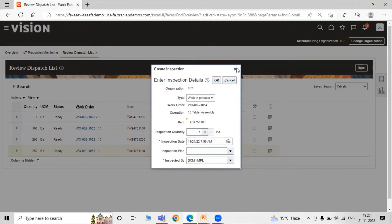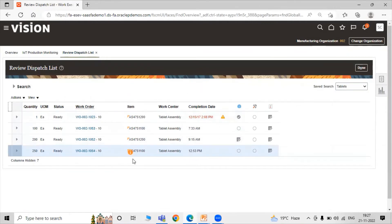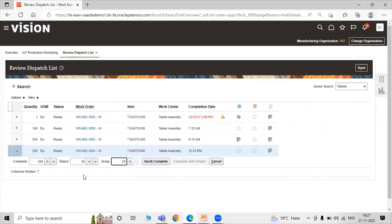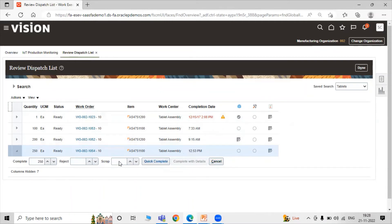If you want to enter an inspection detail, you can enter it here. The inspection plan and inspection type — WIP (Work In Progress) — are shown. In the Review Dispatch List you can review all quantities, unit of measure, work order, and completion date. Expand the work order: the complete quantity is 250. If you want to reject some quantity from 250, you can update it here. You can also send some items to scrap — for example, 200 items completed, 30 rejected, 20 scrapped. After production is complete, you can update your dispatch list.